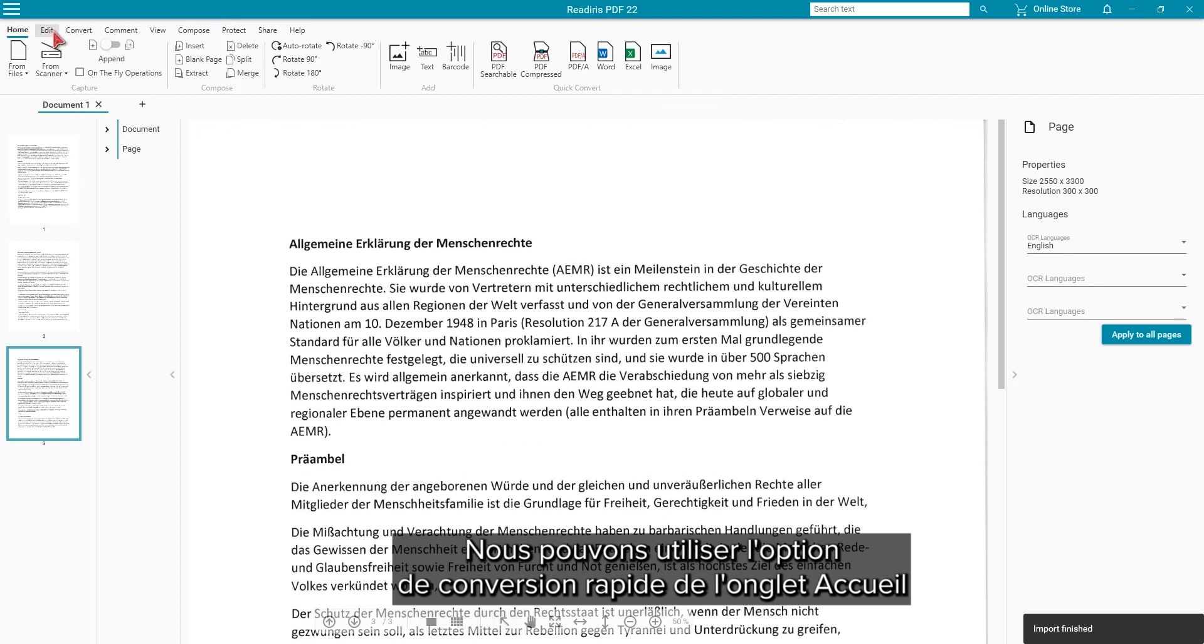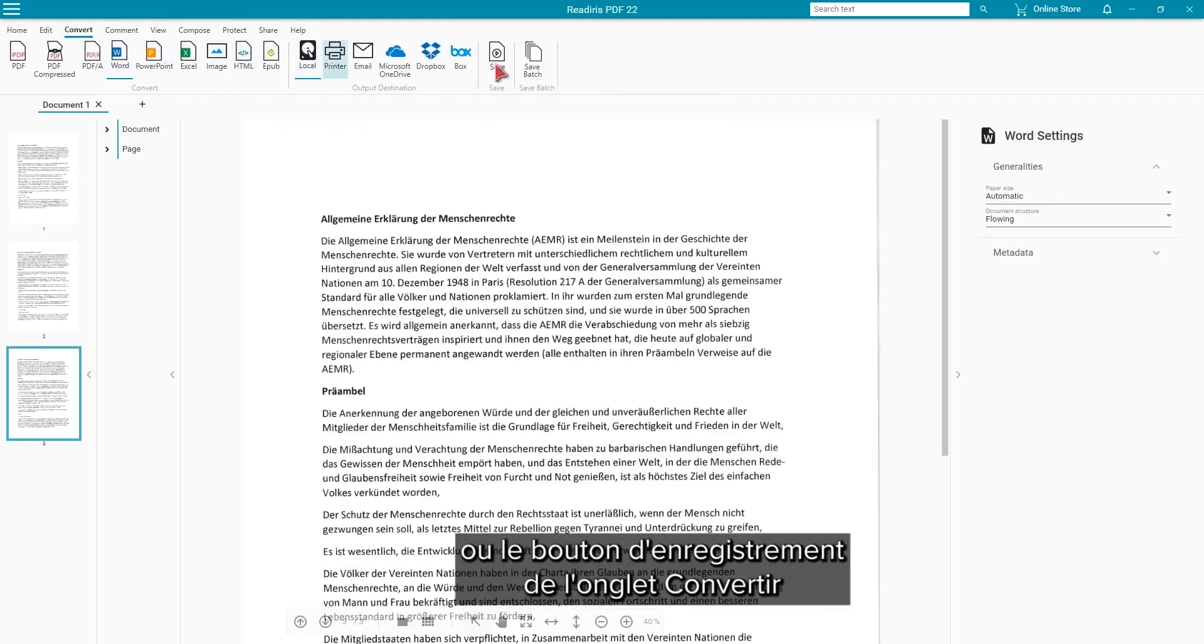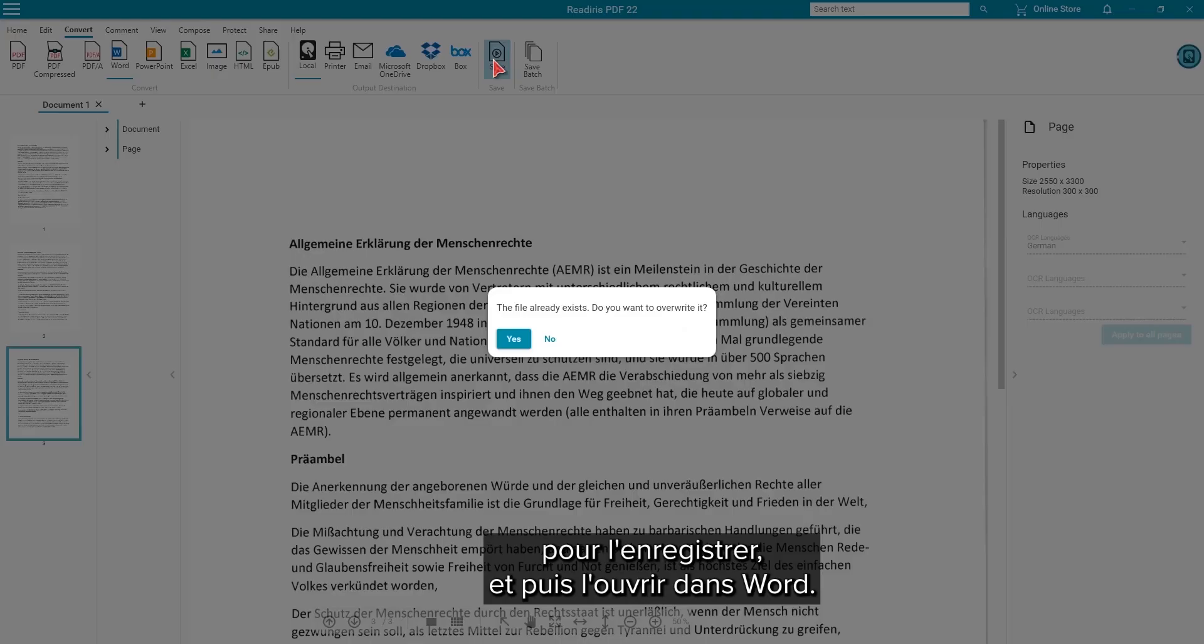We can then use either the quick convert option on the home tab or the save button on the convert tab to save and then open the document in Word.